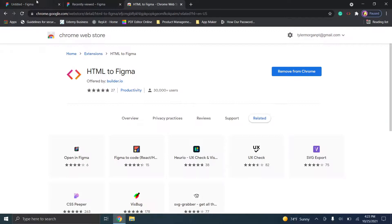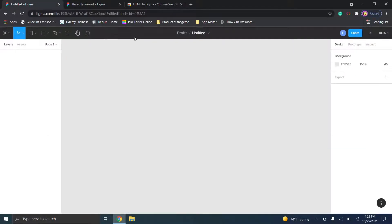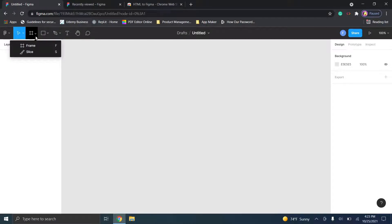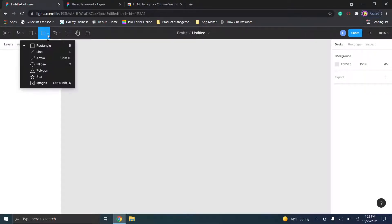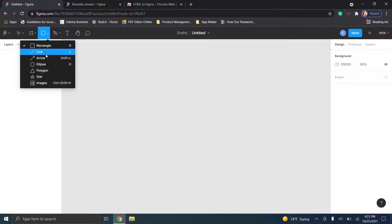I already have that extension installed, so you'll see this little option up here. We'll walk through the basics first. In Figma you have your frame and slice tools here, and one thing you'll learn to really enjoy is the keyboard shortcuts — it's really easy to pick and choose different tools.